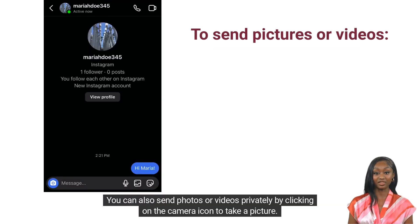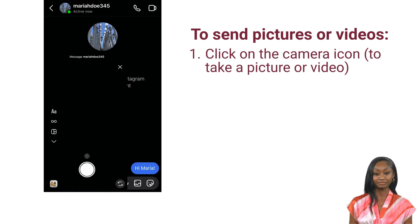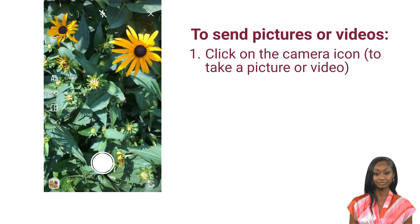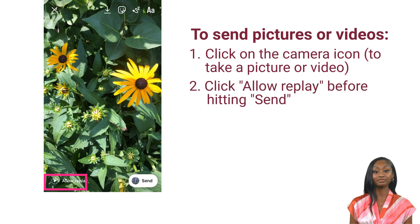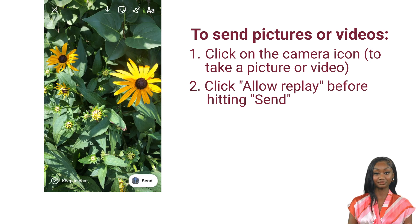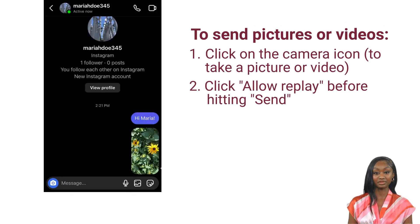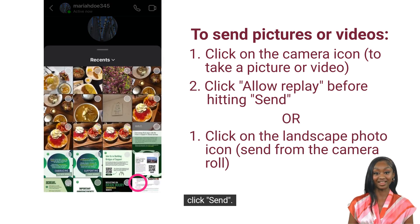You can also send photos or videos privately by clicking on the camera icon to take a picture. You can allow replay on the picture before hitting send. If you do not click allow replay, the other user will only be able to open and view the picture once. You can also send a picture from your device's camera roll by clicking on the landscape picture icon, then click send.